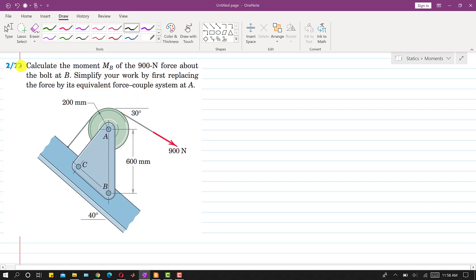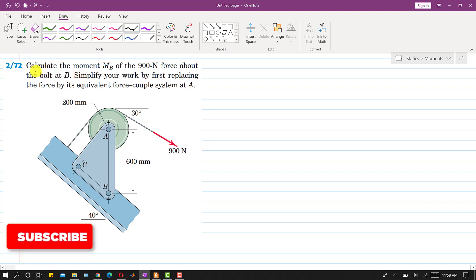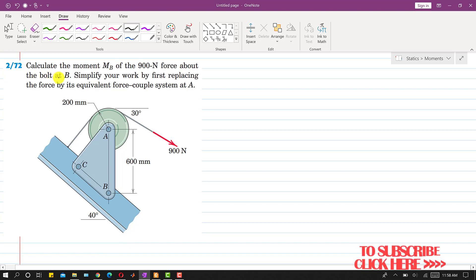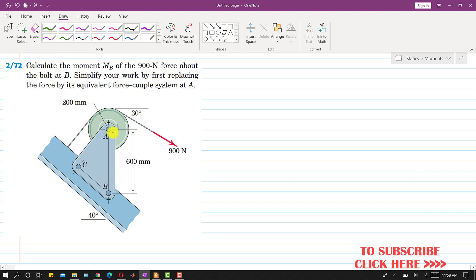Now I am going to solve problem 272. In this problem we are required to calculate the moment mb of the 900 newton force about the bolt at b. We are required to find the moment of this 900 newton force about point b, and it is said to simplify your work by first replacing the force by its equivalent force couple system at a.